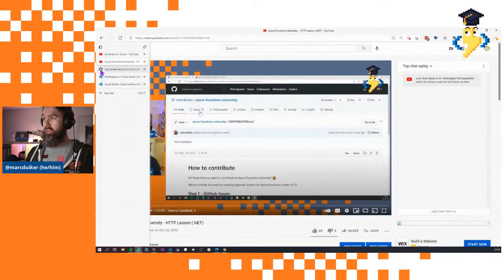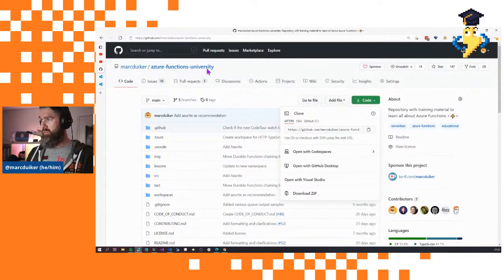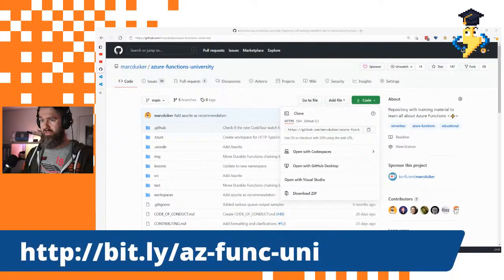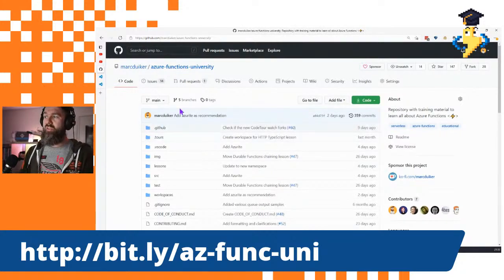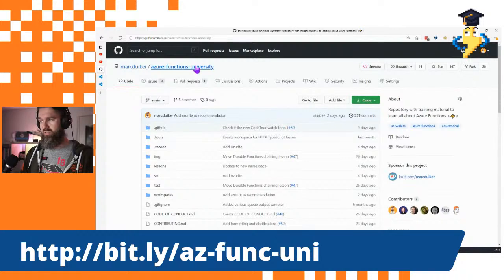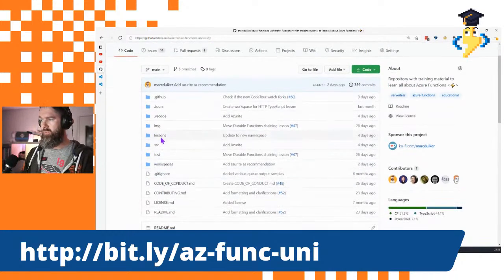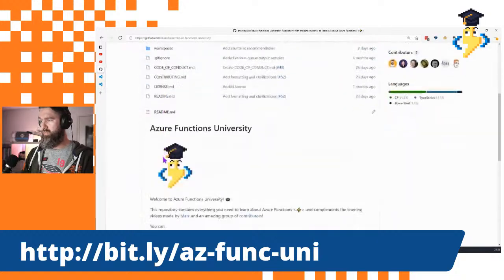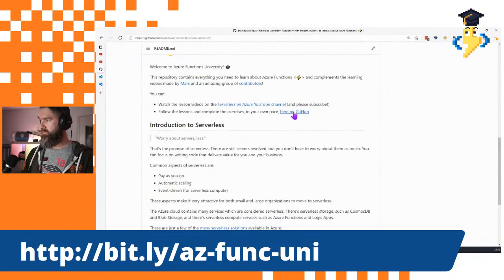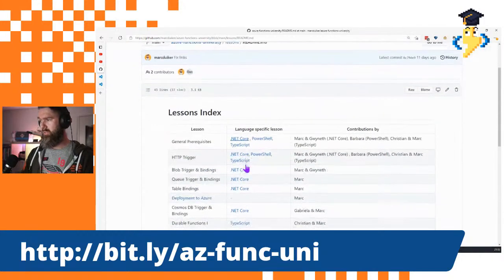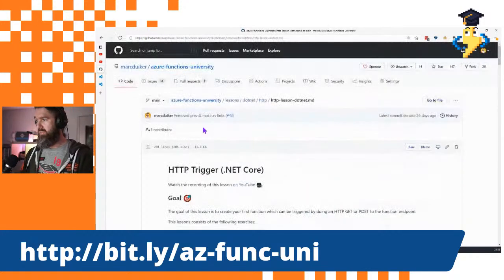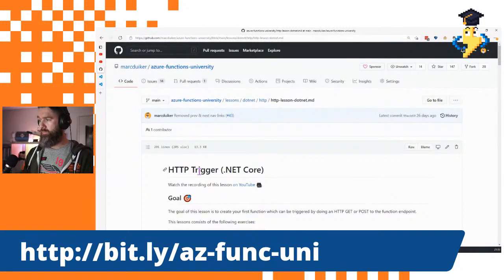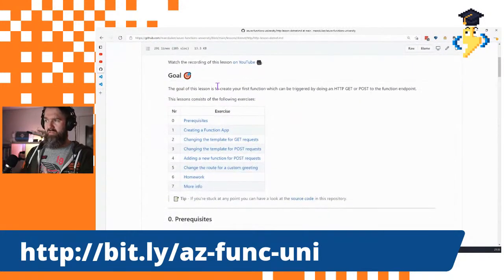The other thing we have is the GitHub repository — the Azure Functions University repo. If you just want to read the content and lessons, I would say just use GitHub. Go straight to the lessons folder; there's also a link in the markdown to go to the overview page where all the lessons are listed, with different topics and links pointing to each specific lesson.